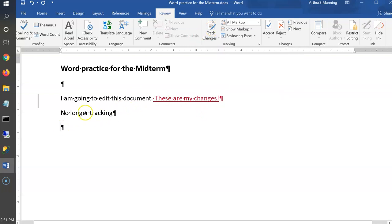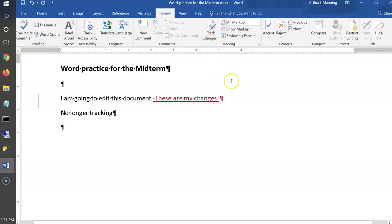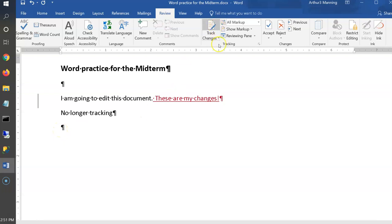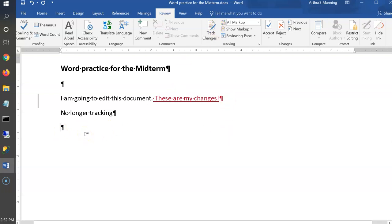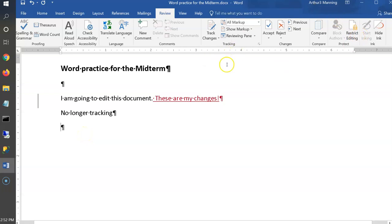You send the edited document back and they can see exactly what you changed. It's actually very simple — just click Track Changes. So remember: turning Track Changes on and off is done under the Review tab.